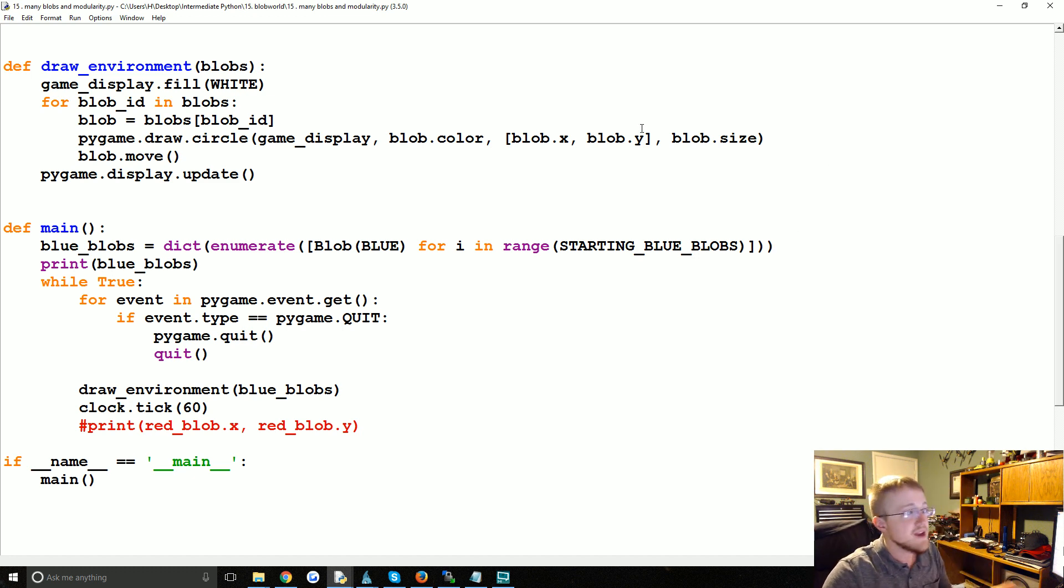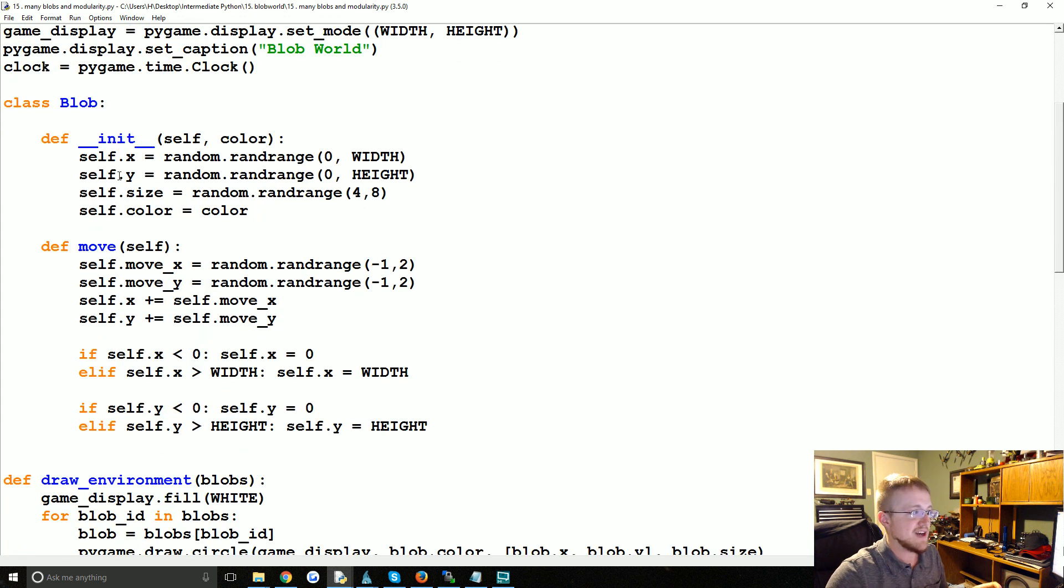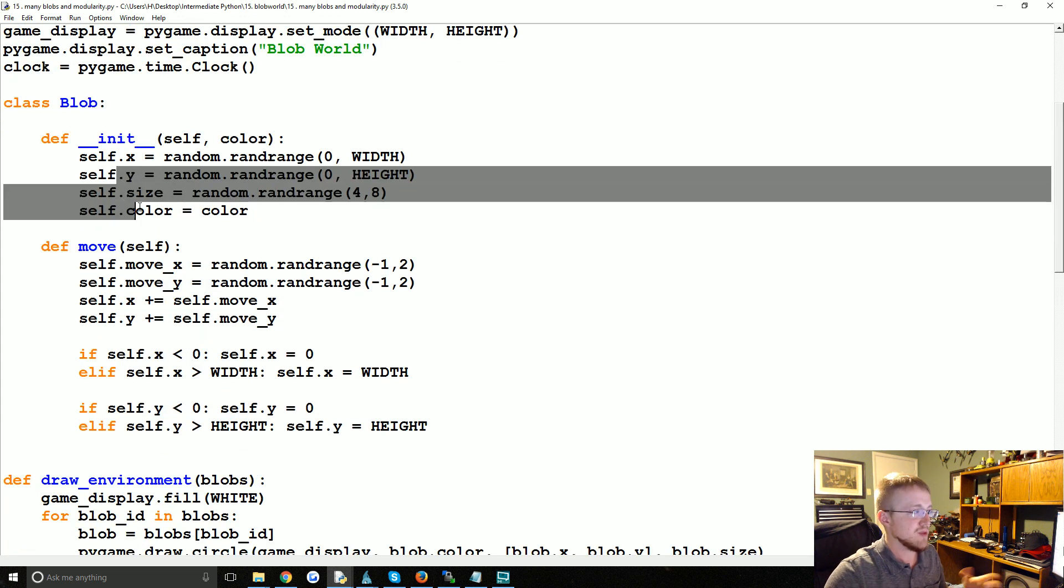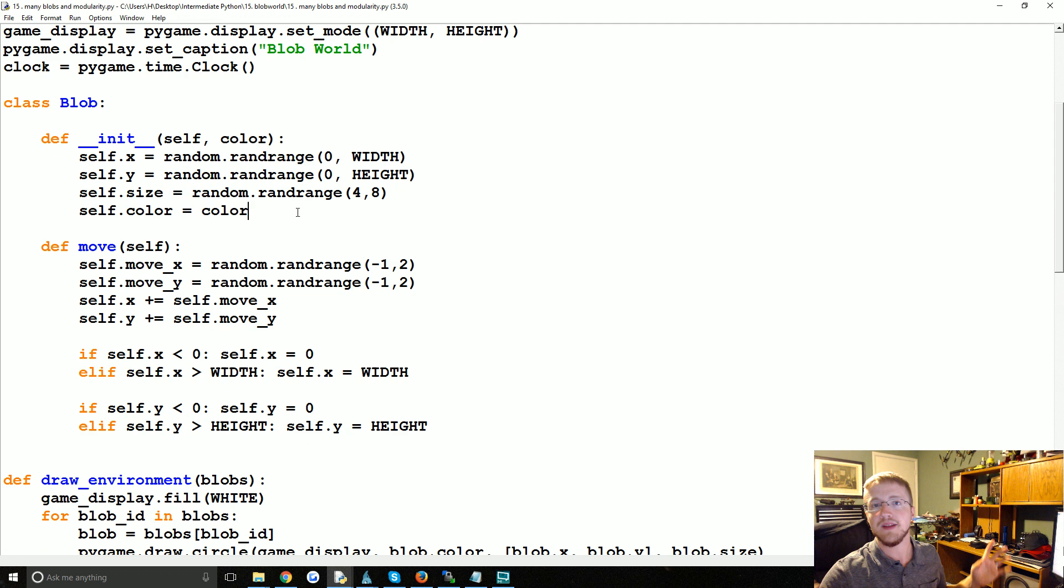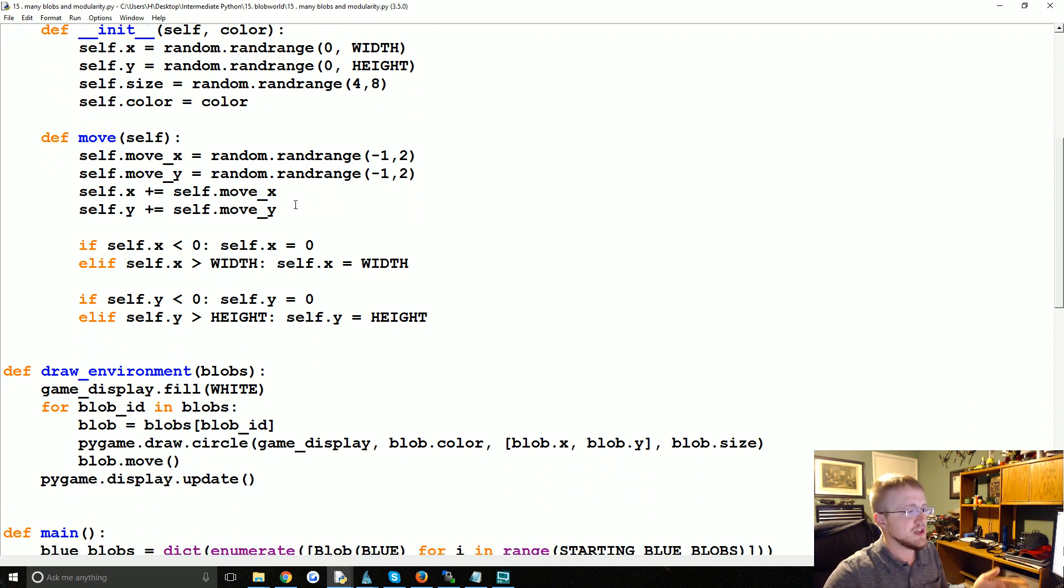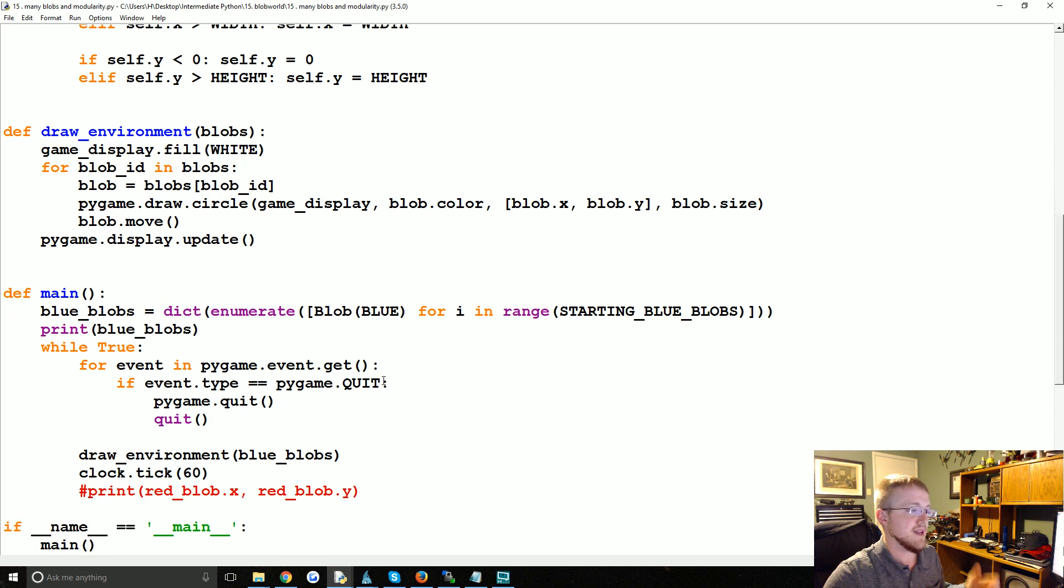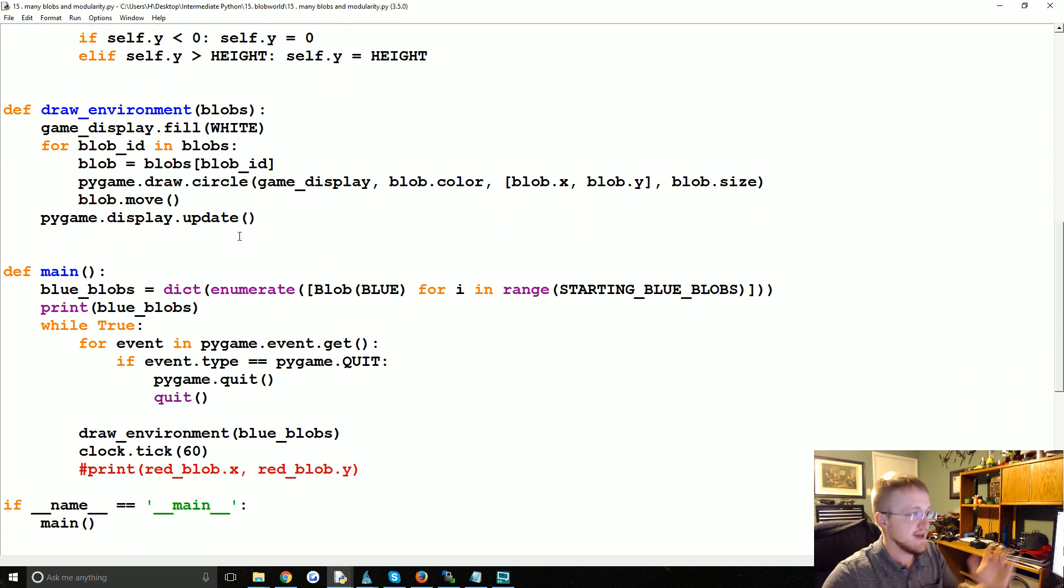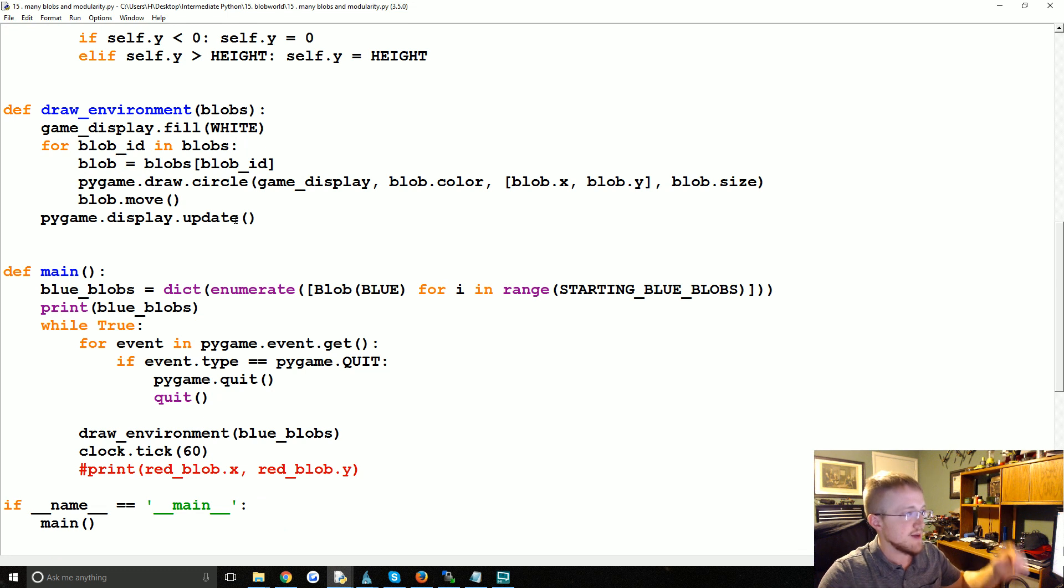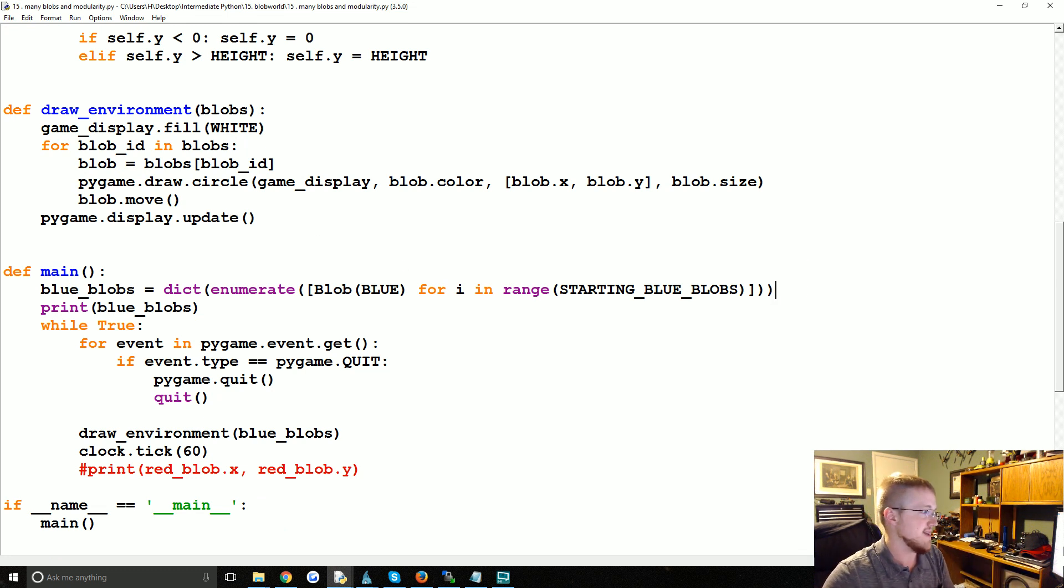There's one thing we might do - we could have some sort of attribute in the blob that says like 'is_alive' or something like that. I mean, there are things that we could do to kind of handle for this, but I think it's probably a wise idea to give the blobs some sort of ID. Now we know the blob's ID. If something happens to that blob, we can save that somewhere. So we give that blob an ID.